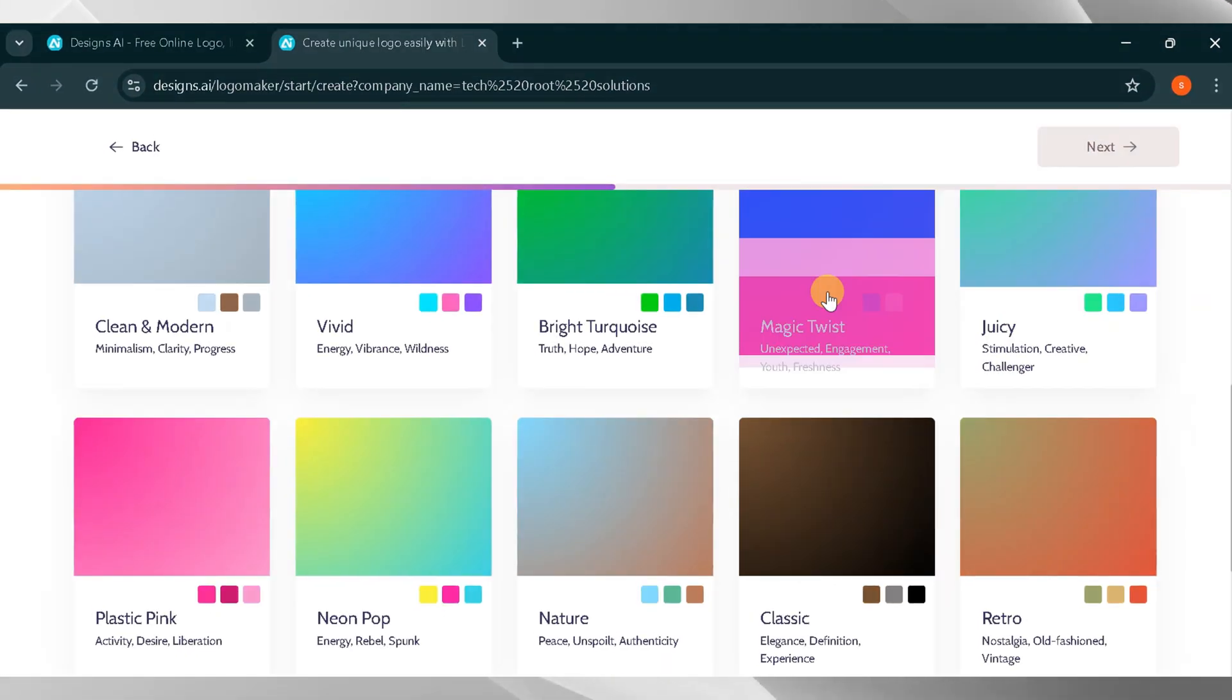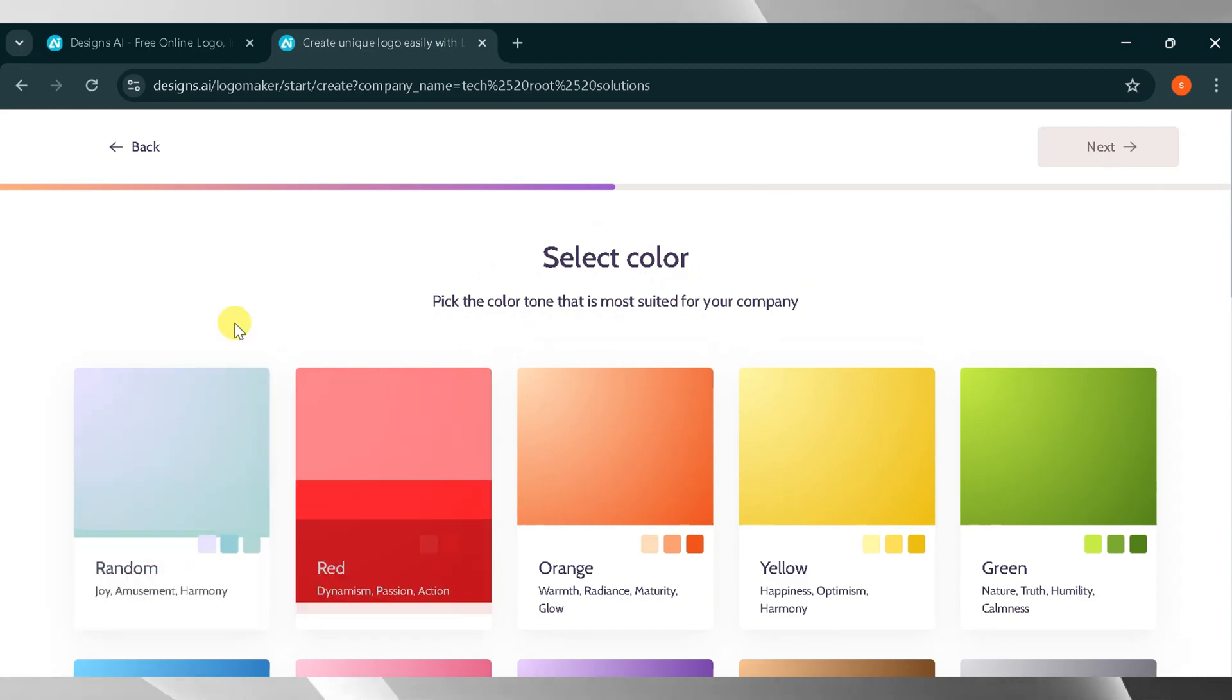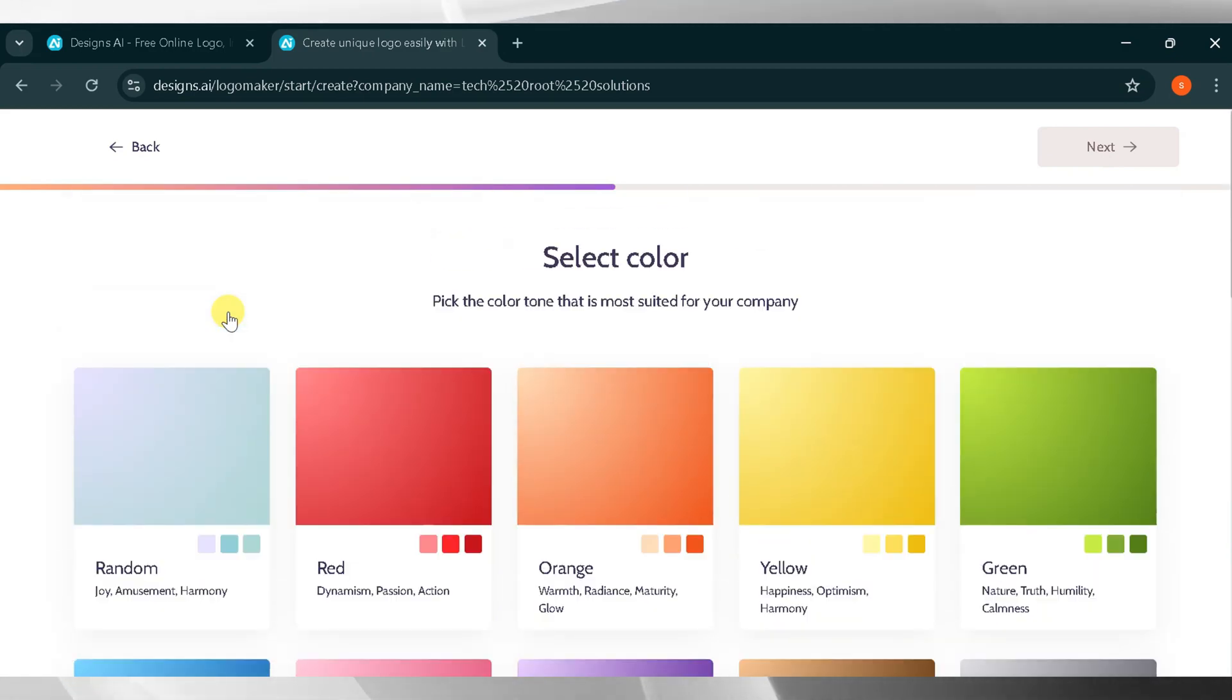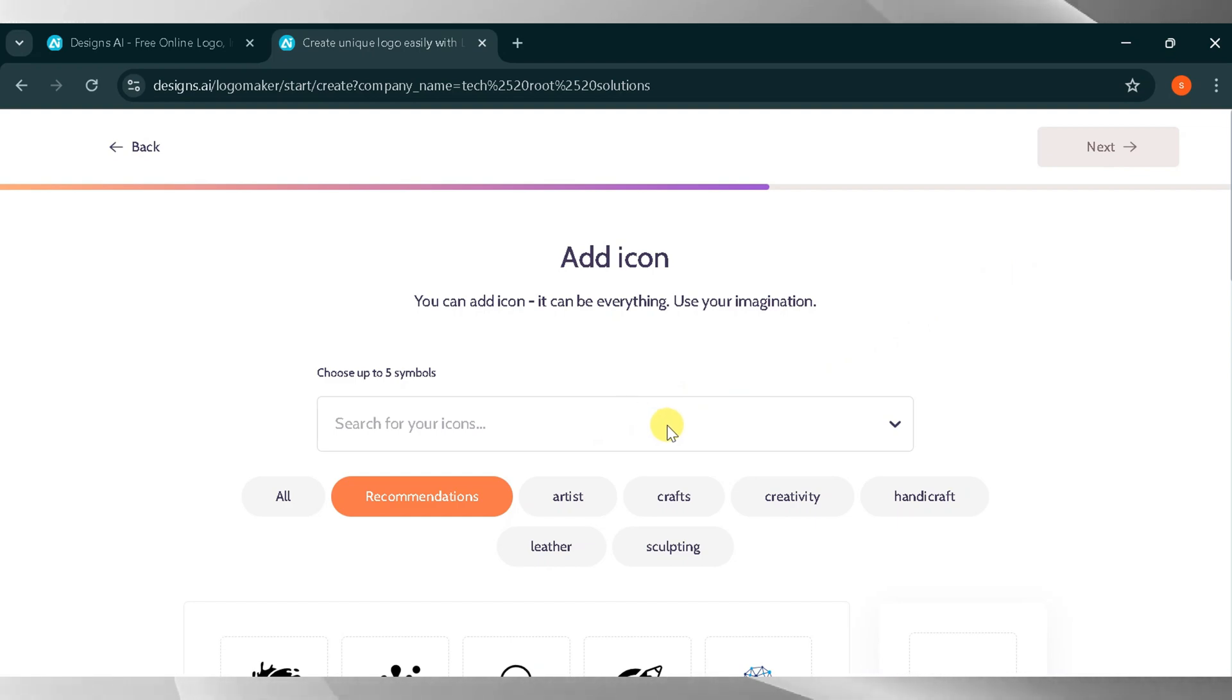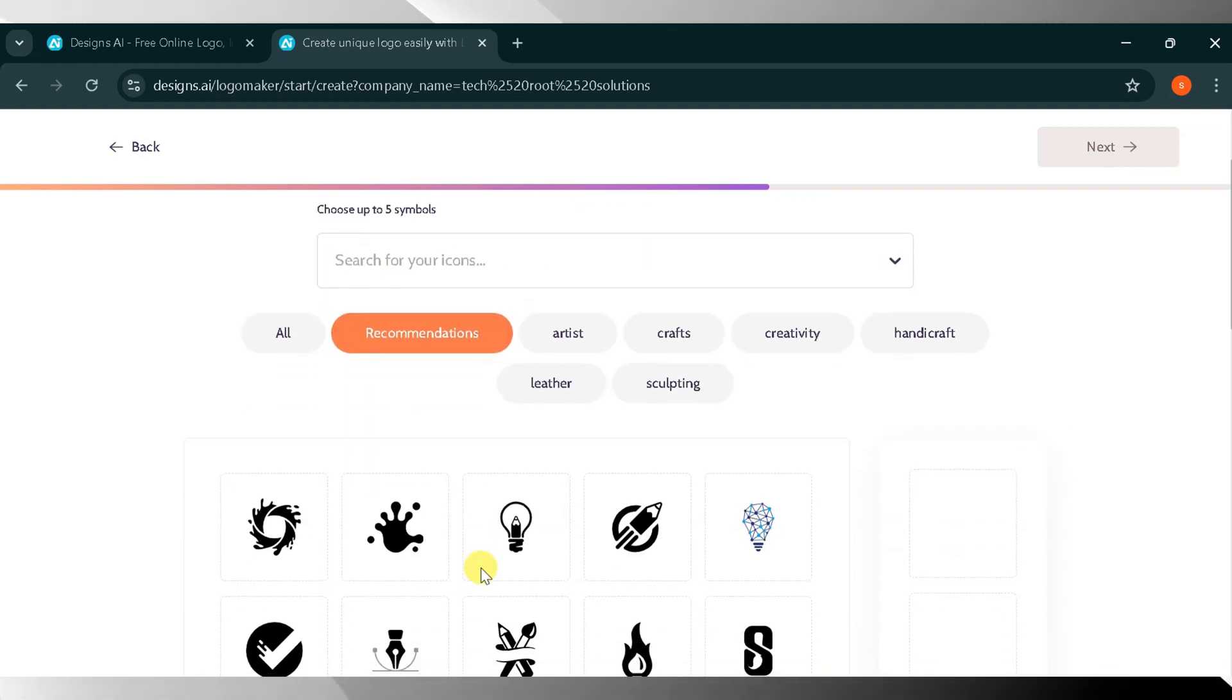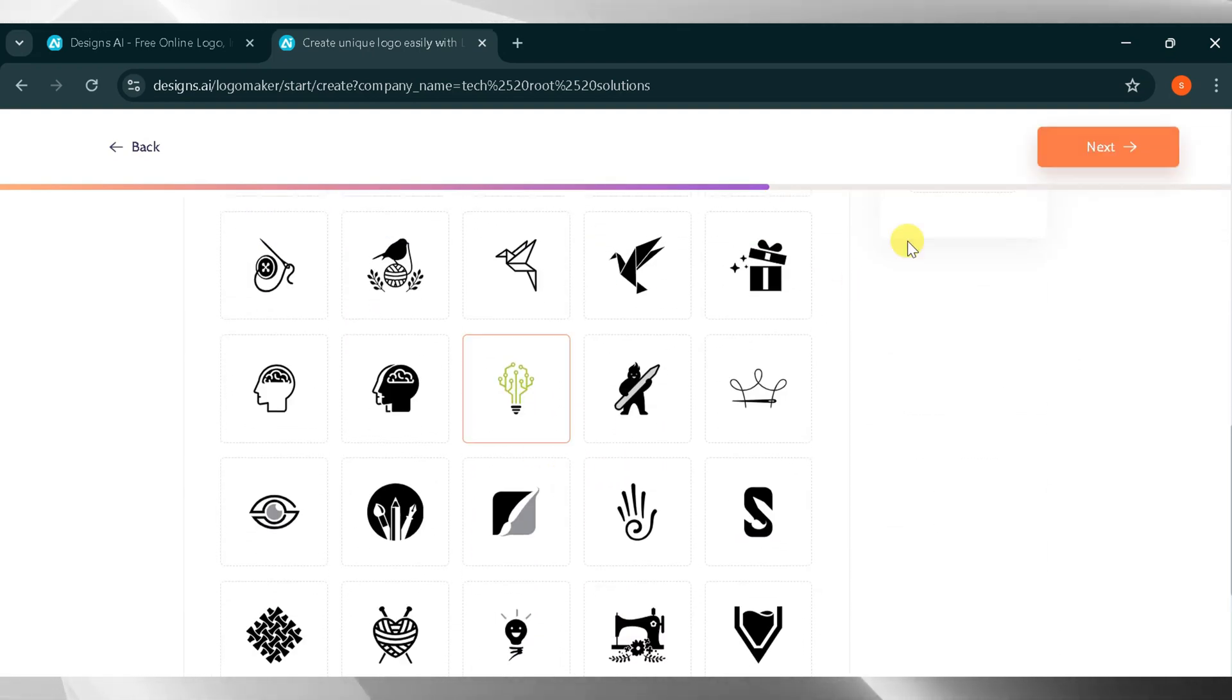For color selection, choose a color for your brand. There are many colors available below. I will select orange for my logo and click next. Now select an icon for your brand. There are many icons available and I will choose one and click next.